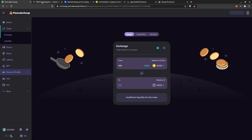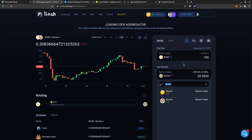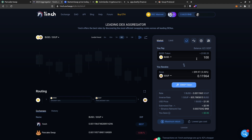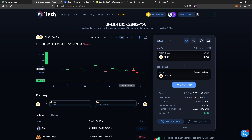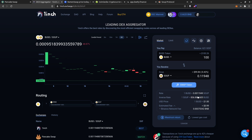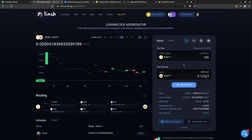While PancakeSwap loads, I go to 1inch and select Soup — being careful not to confuse Soup with Soup Share. I enter 100 dollars. You can see the actual price: the inverse rate shows 1 Soup equals 835, so you can see the real price here. On 1inch for 100 dollars I will receive approximately 0.11948 Soup, and if the price drops slightly you receive a bit more.